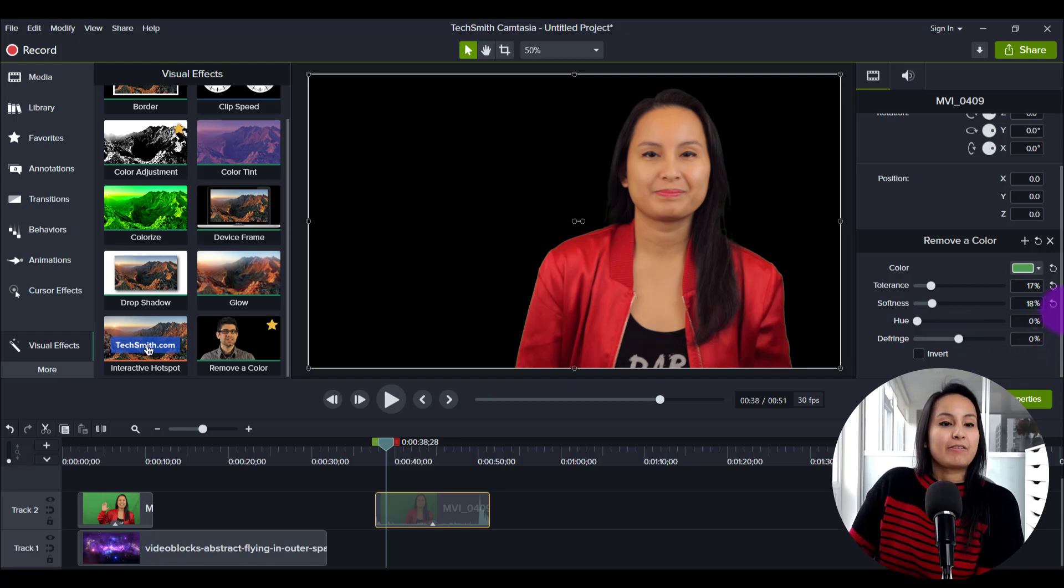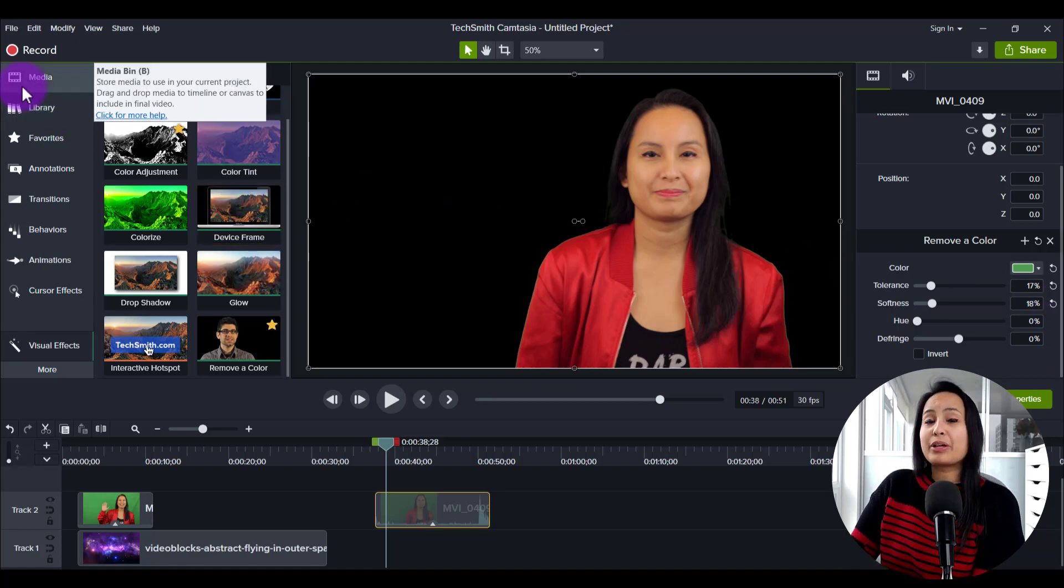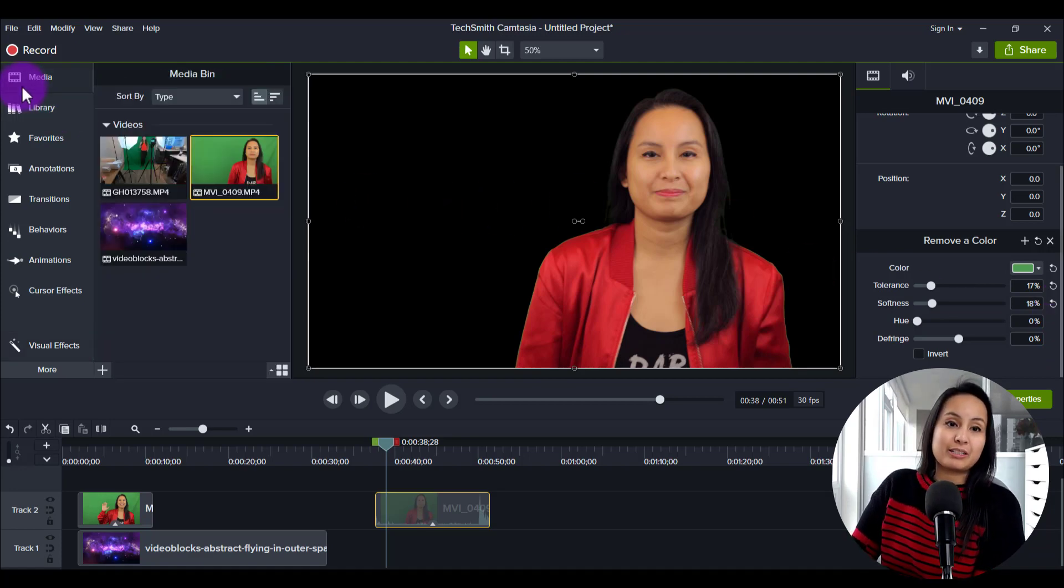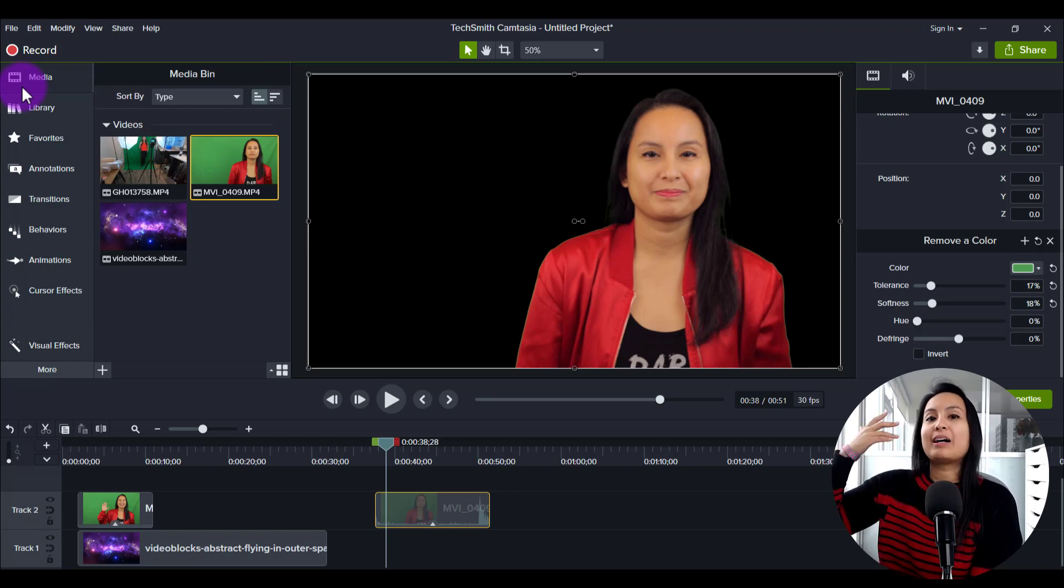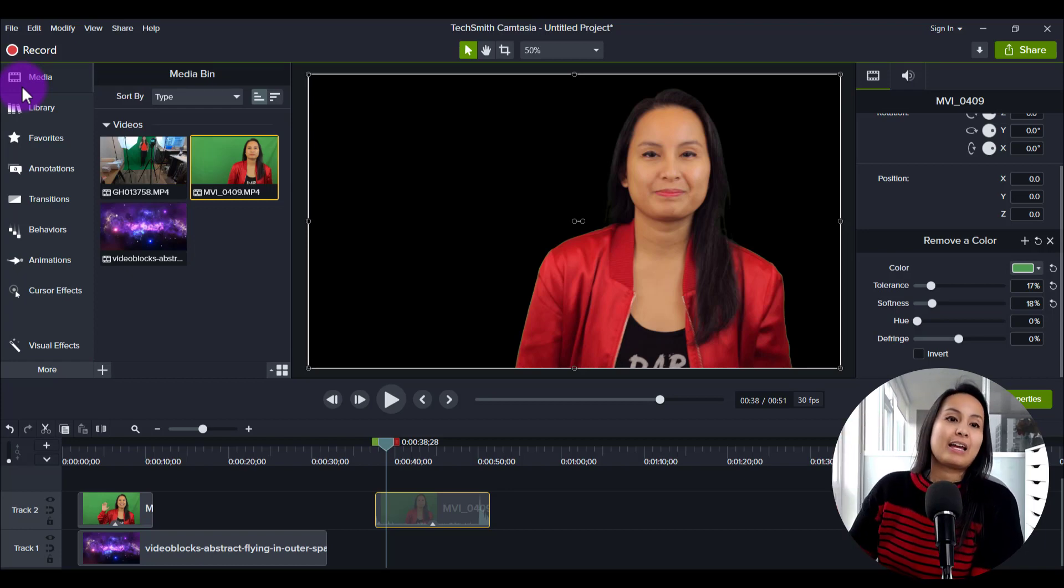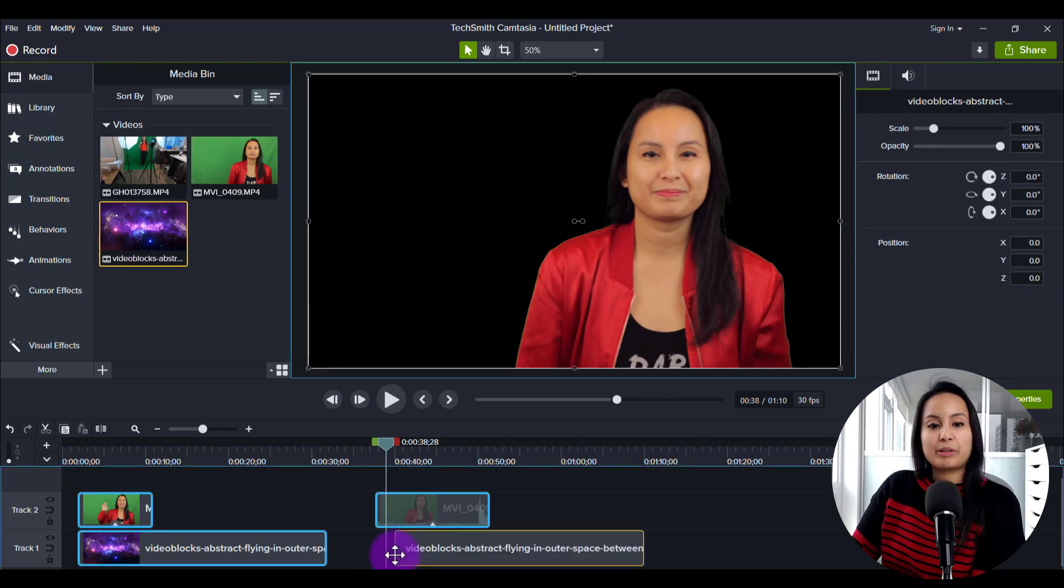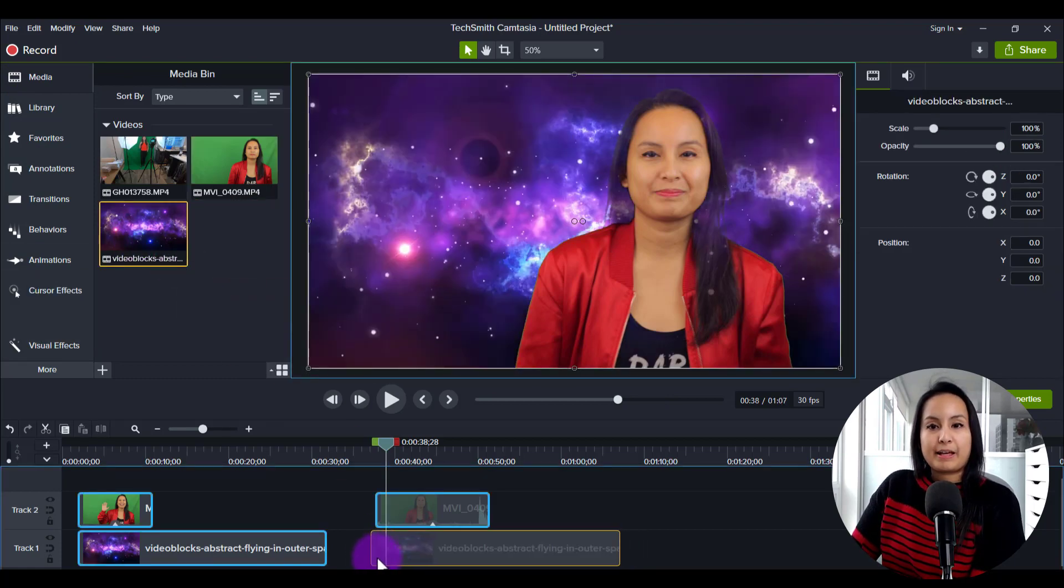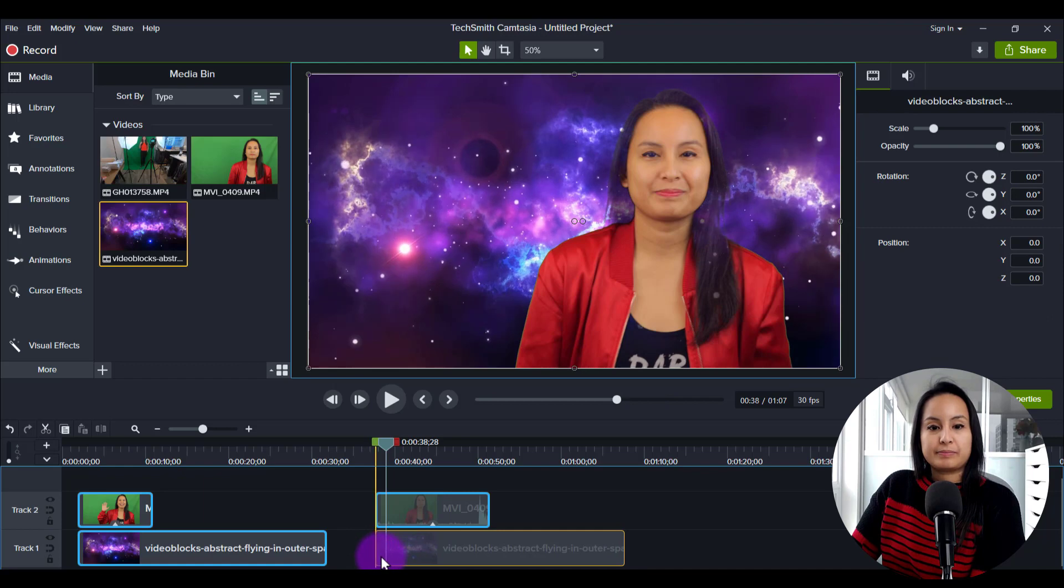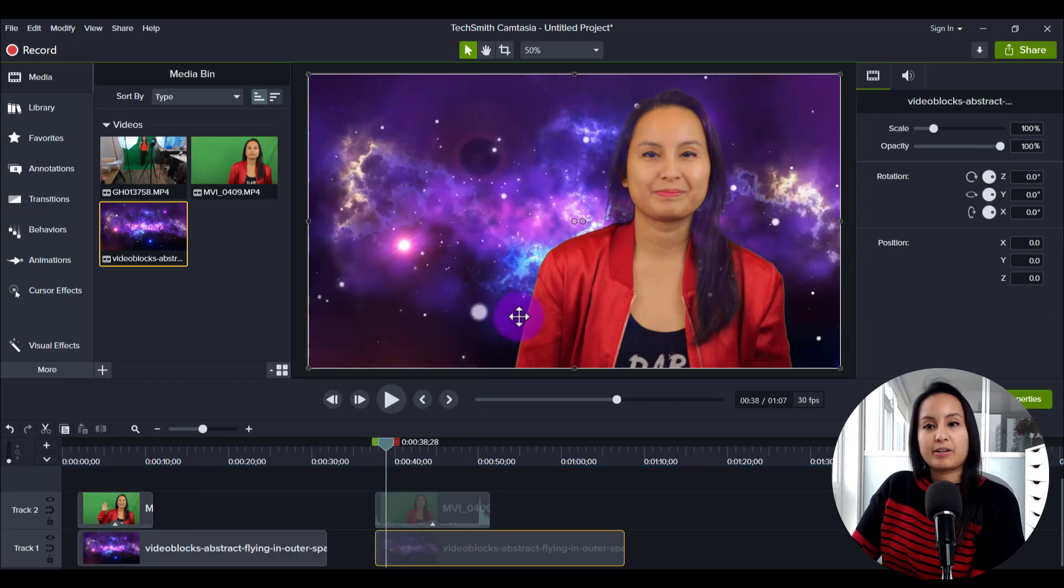And then from here, you want to add a background. So the whole thing with green screen is that you're going to remove whatever's behind the thing and then replace it with something. So I have here some cool cosmic space footage and I'm going to place it there.